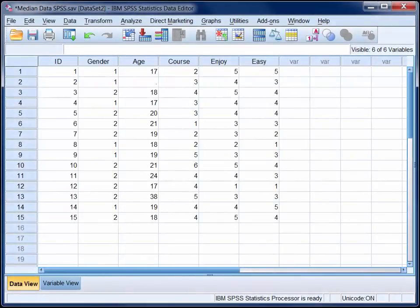Here we are looking at the responses of 15 students to a 5 item survey. In this video we'll use SPSS to compute the median age for the sample.